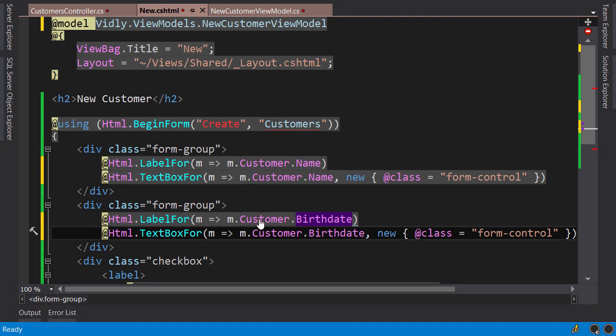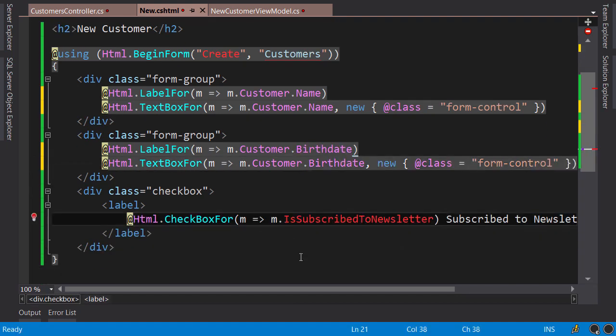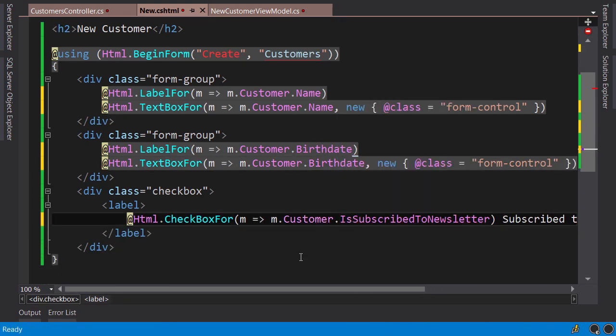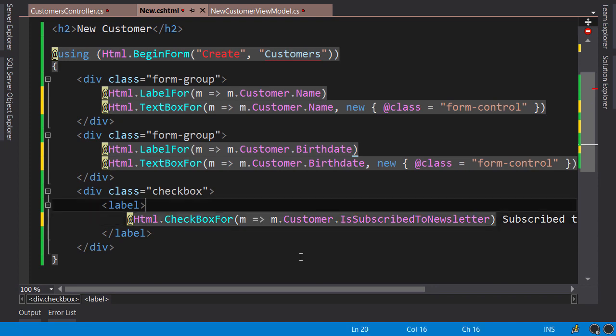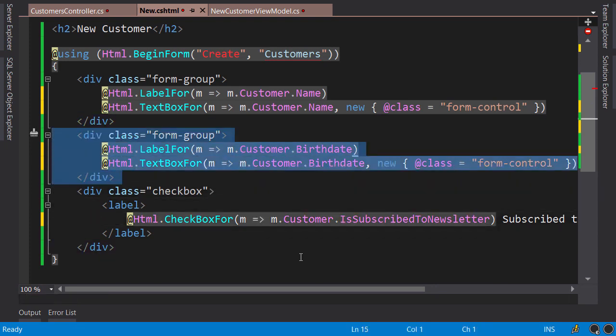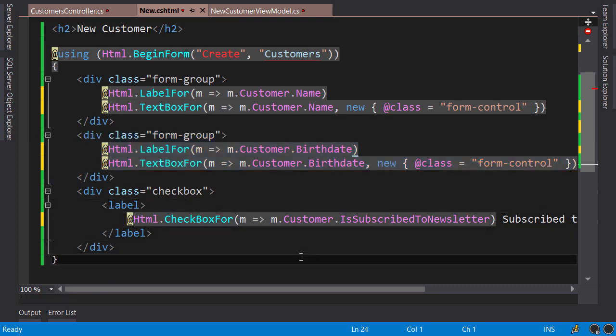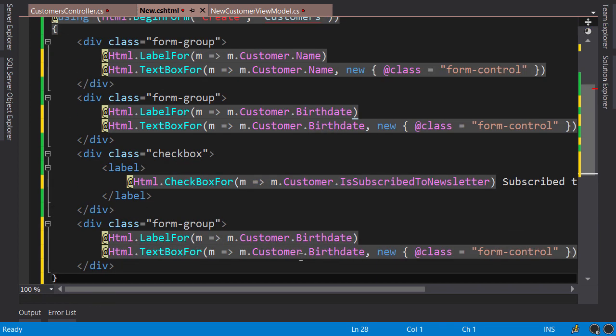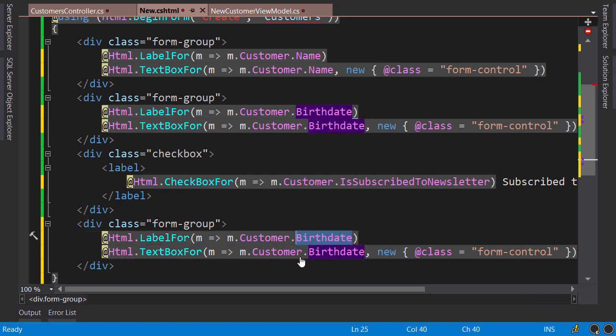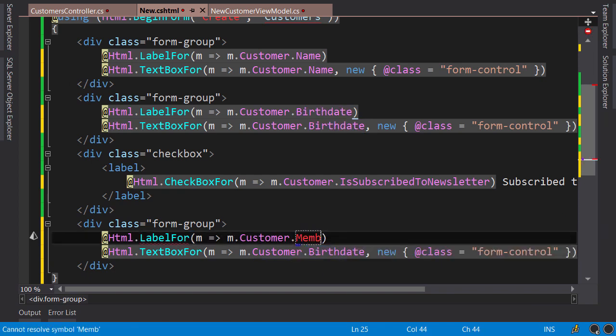Now to add a dropdown list, I'm going to select this form group, copy and paste it below the checkbox. Change the label to membership type ID.